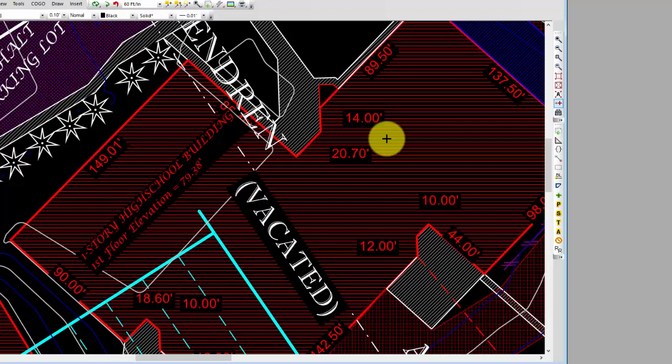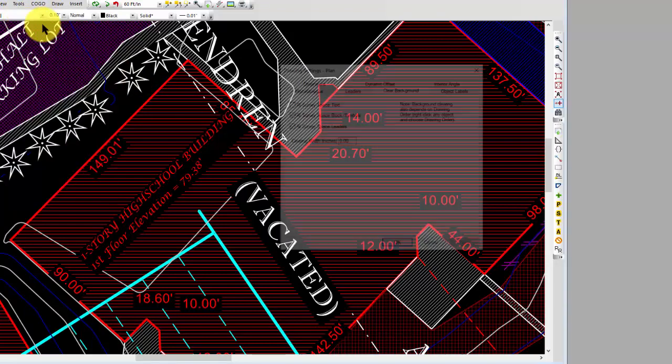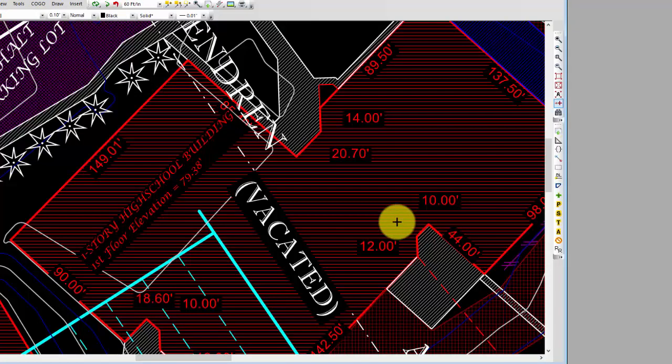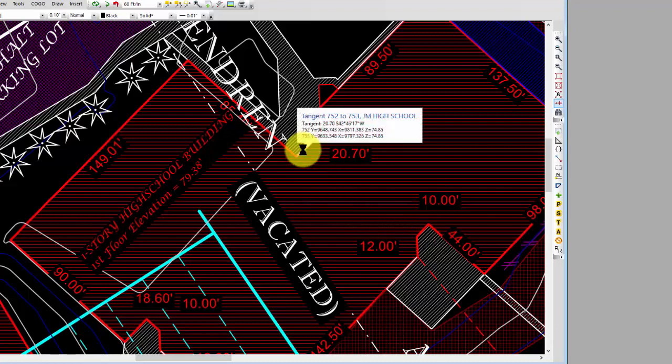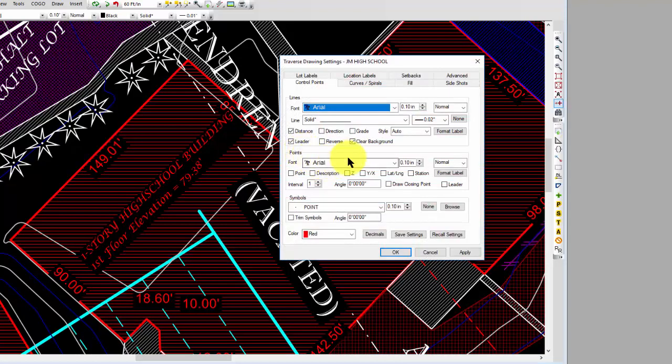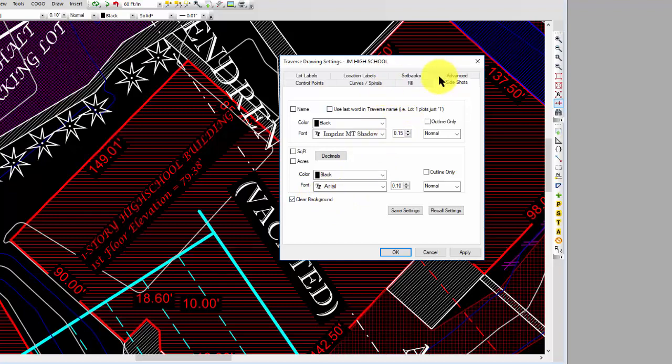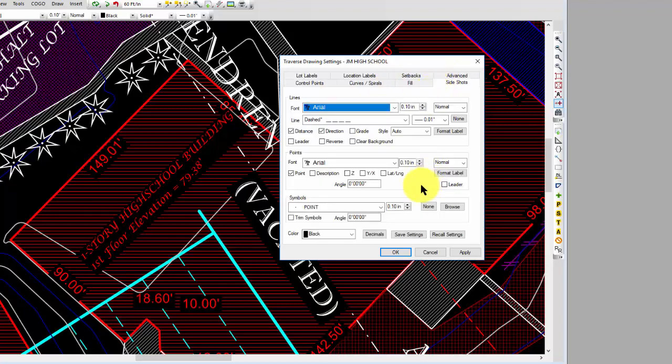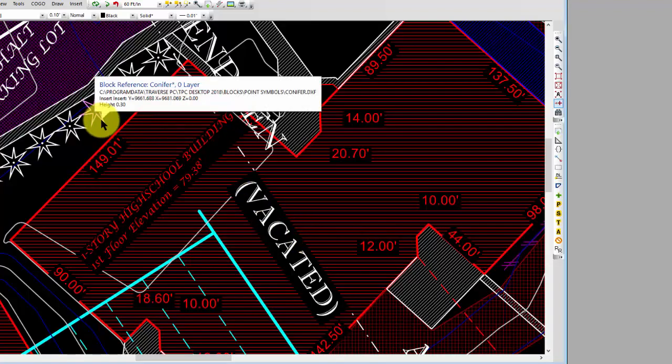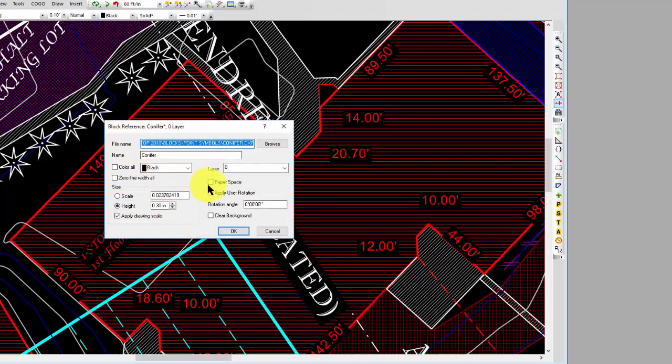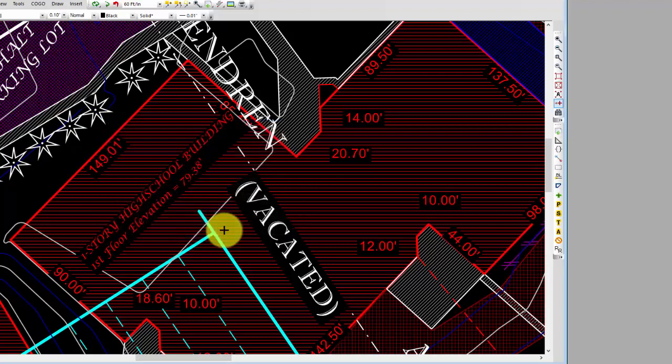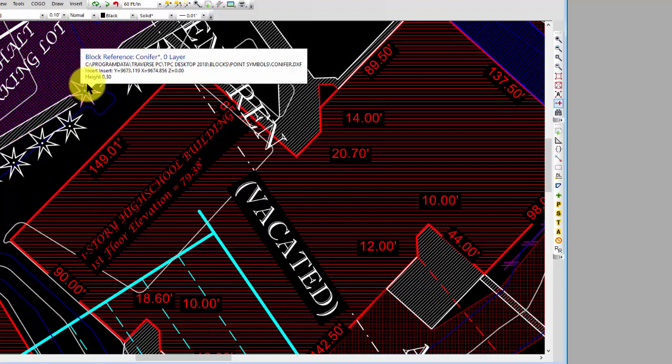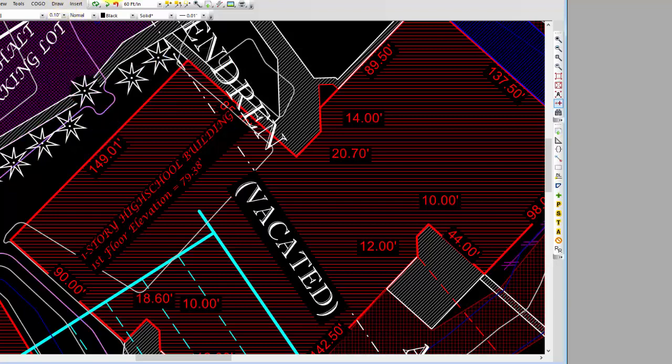We've taken a look at using the Tools Drawing Settings to tell Traverse PC what I want to clear. We've taken a look at going into the traverse drawing settings for individual traverses. I can also do that for control points and lot labels. Here's that same Clear Background option. I can do that for side shots as well. I can do that on a traverse basis or on an individual basis. I can edit this block reference and tell it I want it to clear the background, and now wherever I move that block it's going to clear the background behind it.